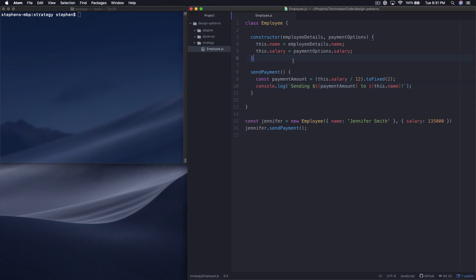Over here on the right side of my screen, you can see that I have a really simple class written in JavaScript. This is an employee class. It takes in the constructor employee details and payment options — you can see because we're calling methods on these that that's some kind of object. Then there's a single method, sendPayment, which calculates basically a monthly salary based on the salary that's in the payment options.